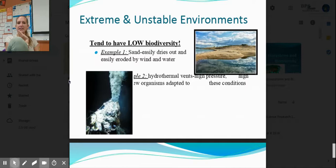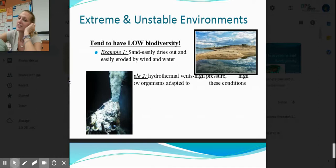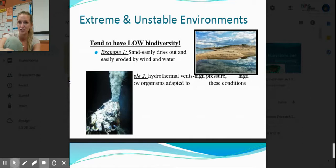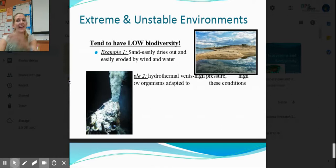Unstable means the environment changes frequently. A diurnal tide changes twice a day — high then low, high then low. Organisms are sometimes exposed to air, sunlight, and possible desiccation; other times they're submerged. That is unstable. A sandy shoreline is also unstable: the sand can dry out, wind and water can blow it away, it erodes easily. So it is unstable, but it is not extreme.